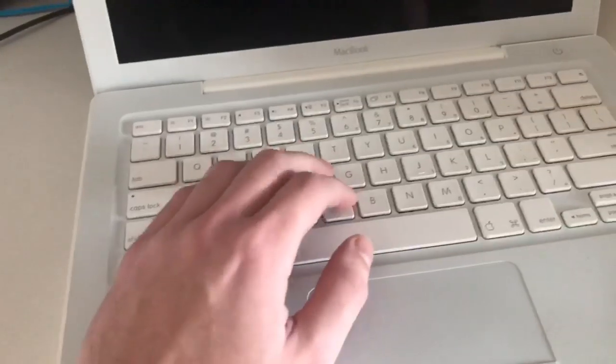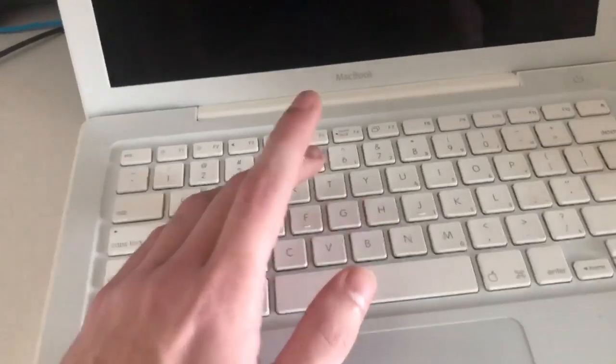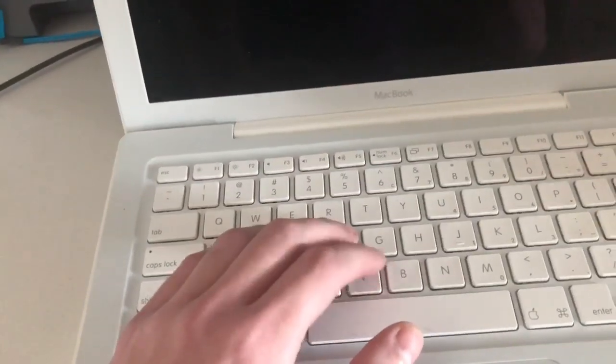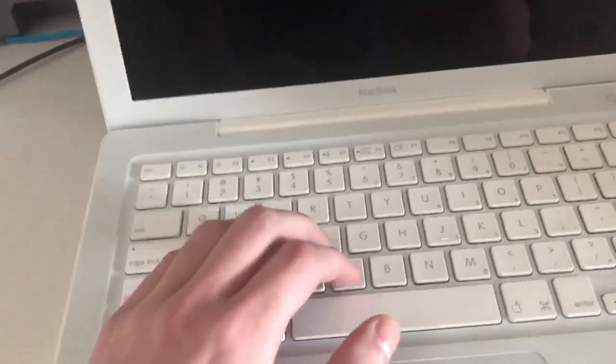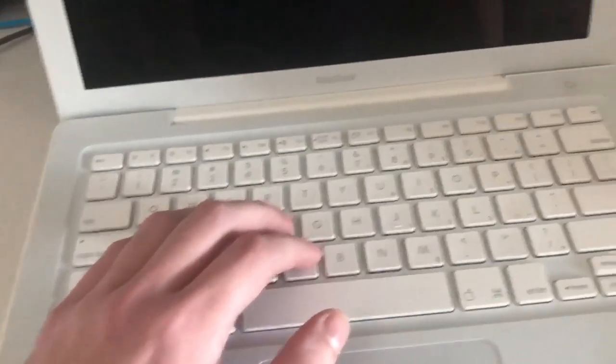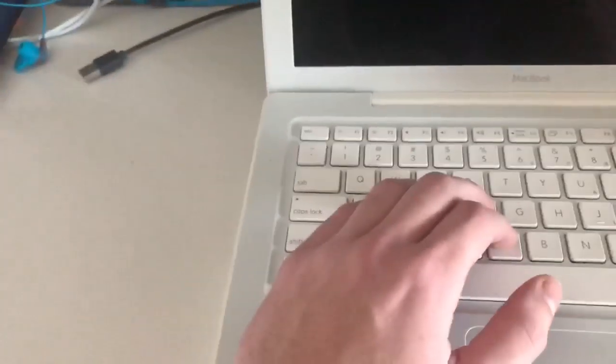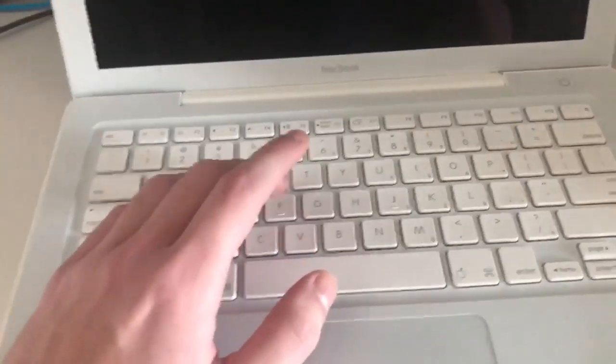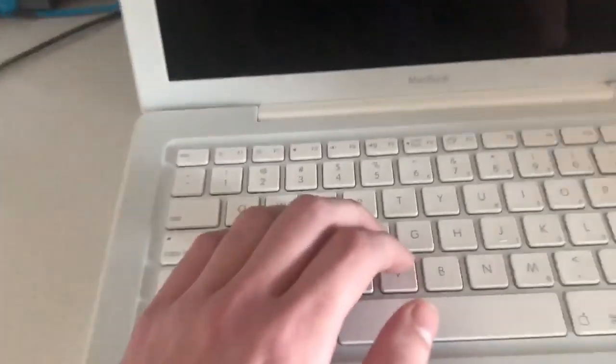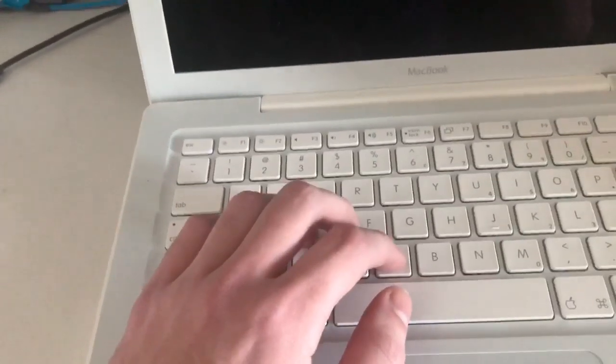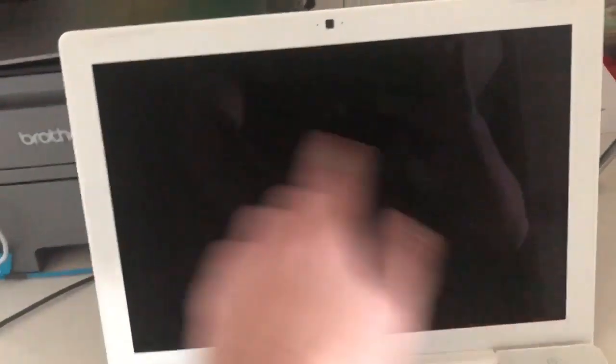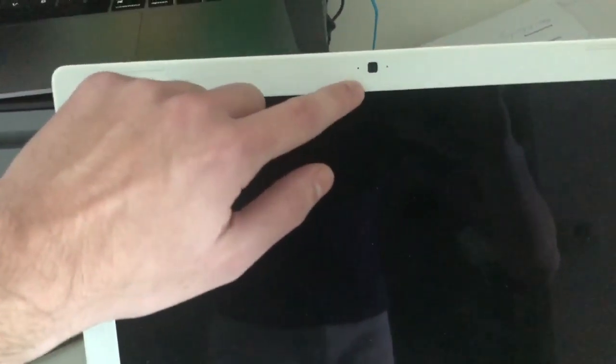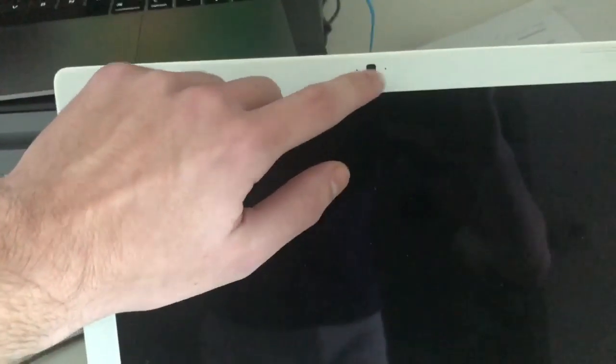So we also have our QWERTY keyboard here. Getting back on with the computer, we have the QWERTY keyboard here, nice and white and pearly. These do have a tendency to yellow over time. This one fortunately has not. MacBook branding there. I believe this is a 13.1-inch LCD panel that supports up to 1280x1024 resolution. We have an iSight camera up here which I believe is 240p, considering it's 2006, it's probably a 240p camera.